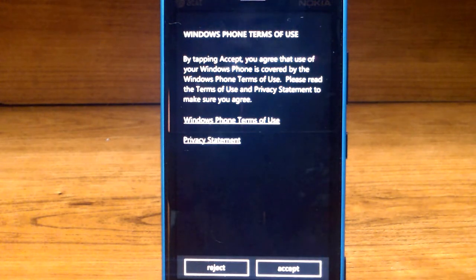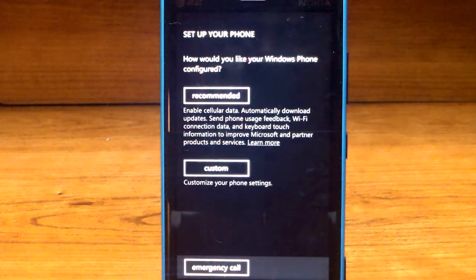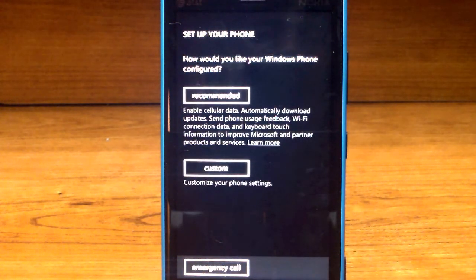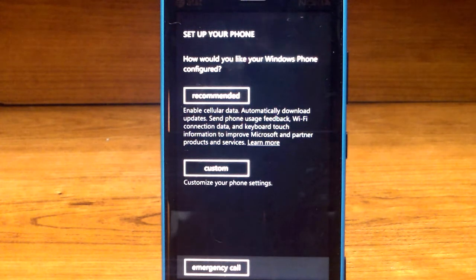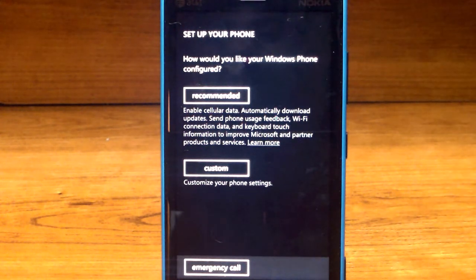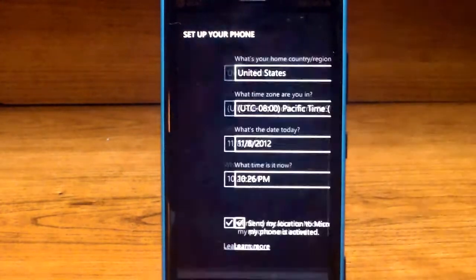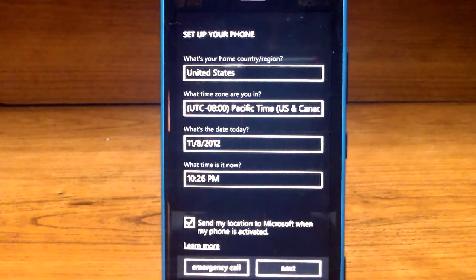Now you should see a screen that says set up your phone. How would you like your Windows Phone configured? You can do recommended or custom. For this we're going to use recommended and click next.